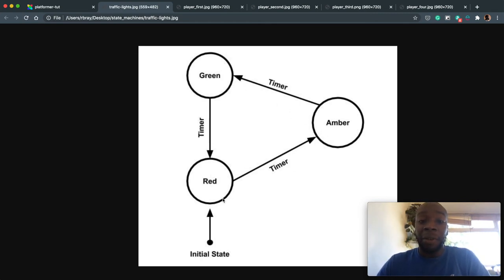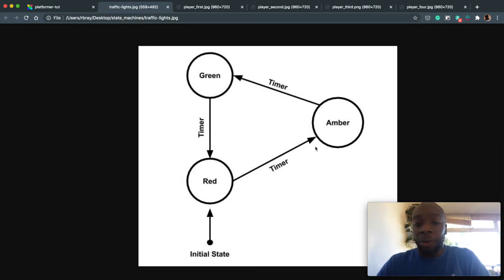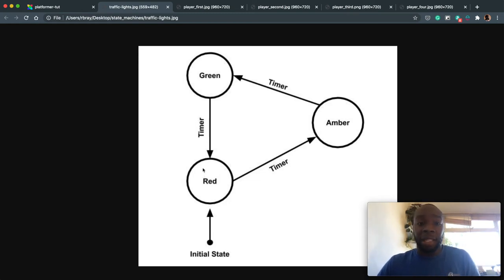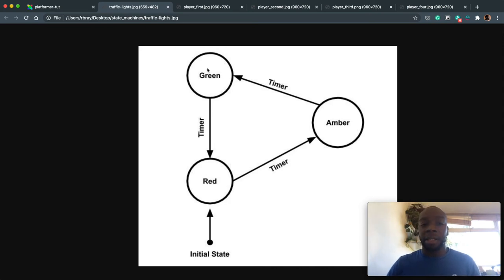So it will never go red straight to green or from green to amber to red. It will always go in this direction of the arrows. So with that in mind, let's have a look at the states for our scene. So you might think that there are four states, right? So jump, walk, run, idle.